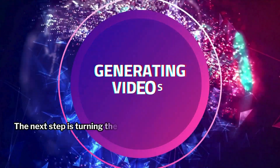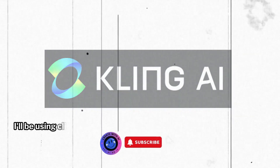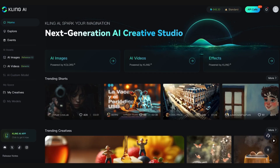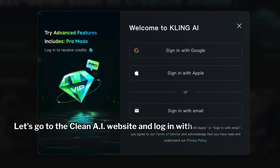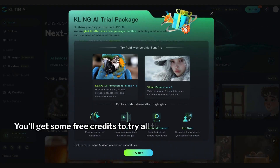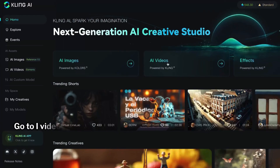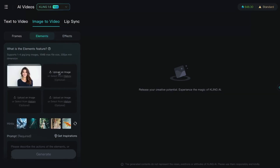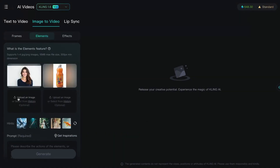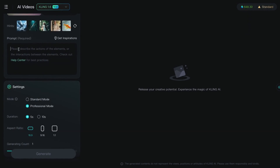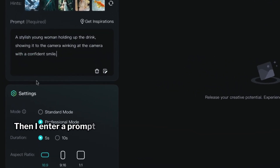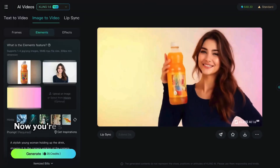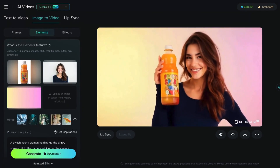The next step is turning these images into captivating videos. I'll be using Kling AI's Elements feature for this — it's a great feature for embedding your product into videos. Let's go to the Kling AI website and log in with a Google account. You'll get some free credits to try all the features. Go to AI Videos and select Elements. Here, I'm uploading the image of the girl I created, then uploading an image of my product, and also uploading a plain image as the background. Then I enter a prompt to generate a video of the girl holding my product to the camera and winking with a smile. Now you're seeing the resulting video — pretty cool, isn't it?